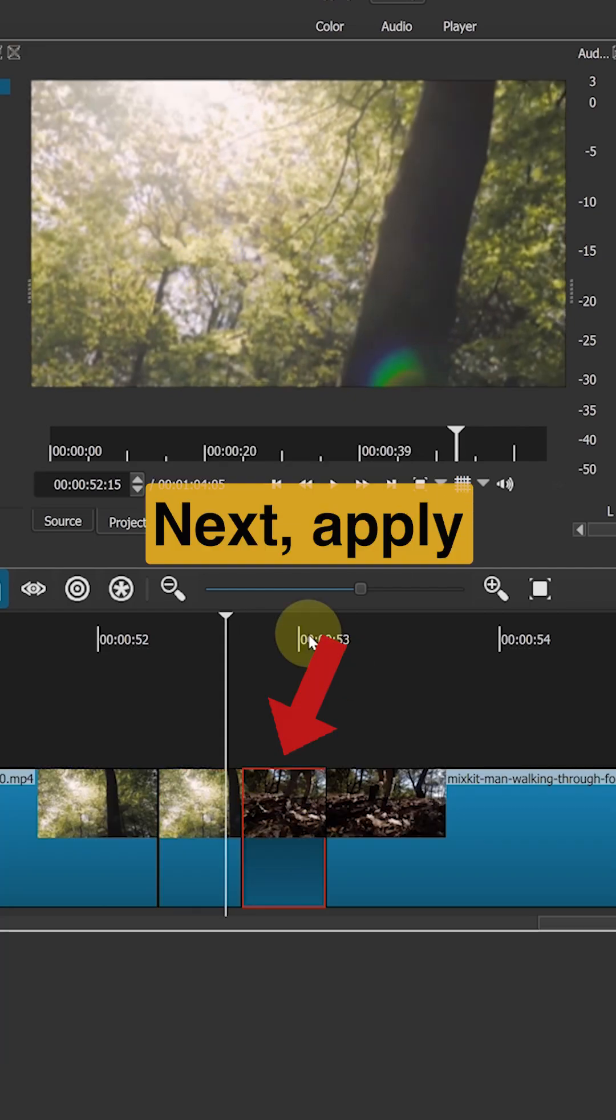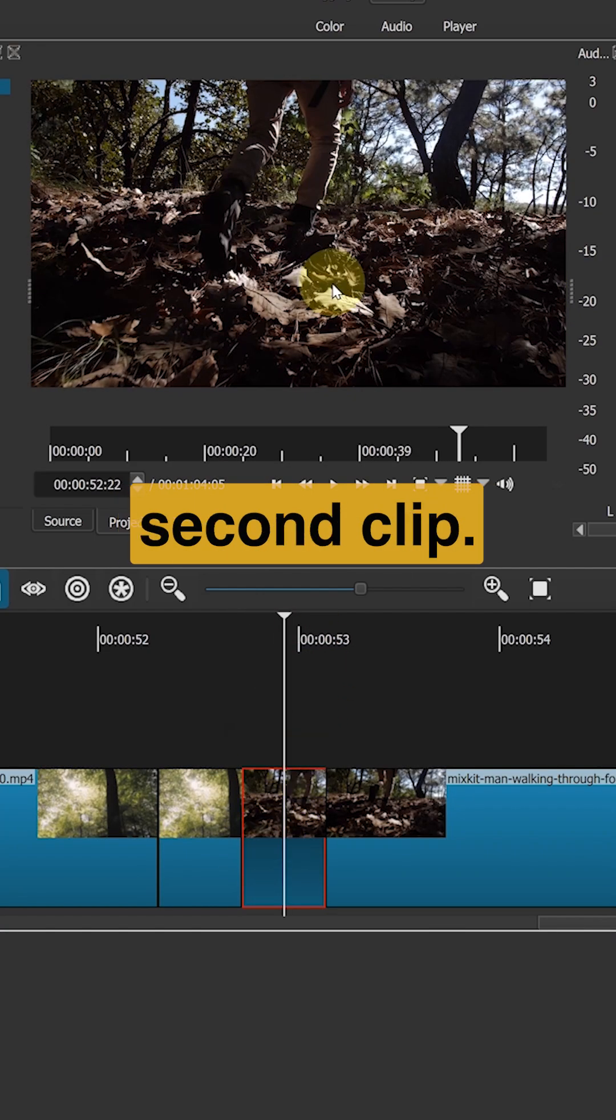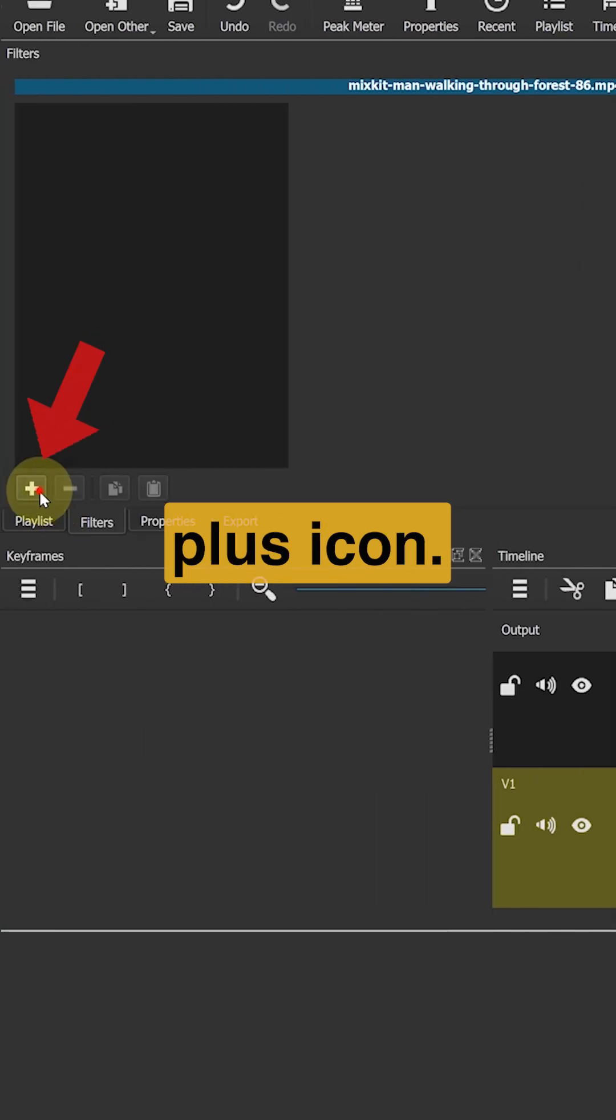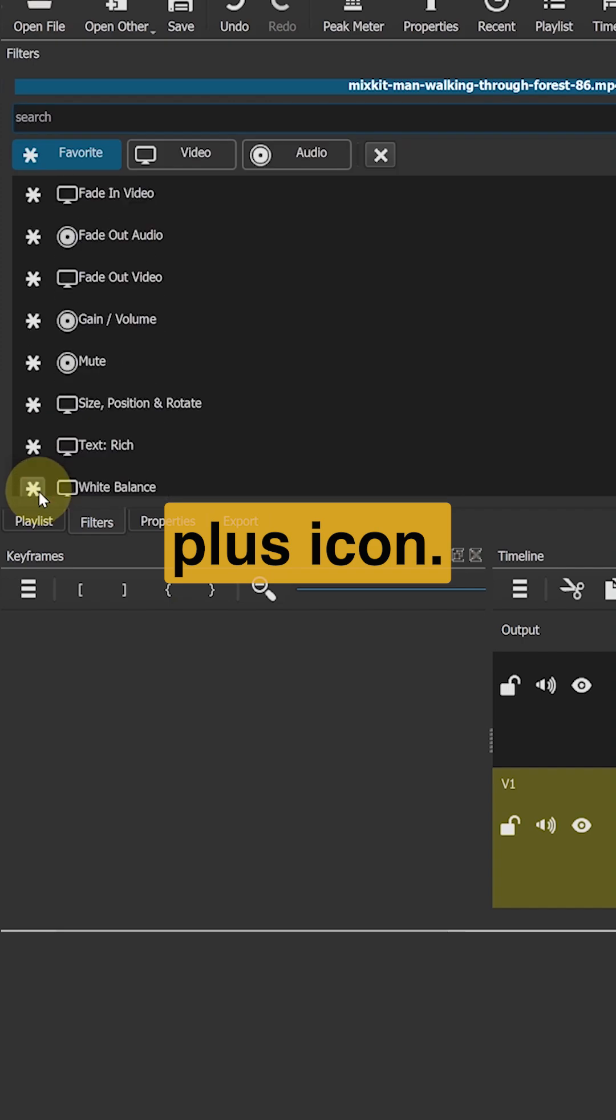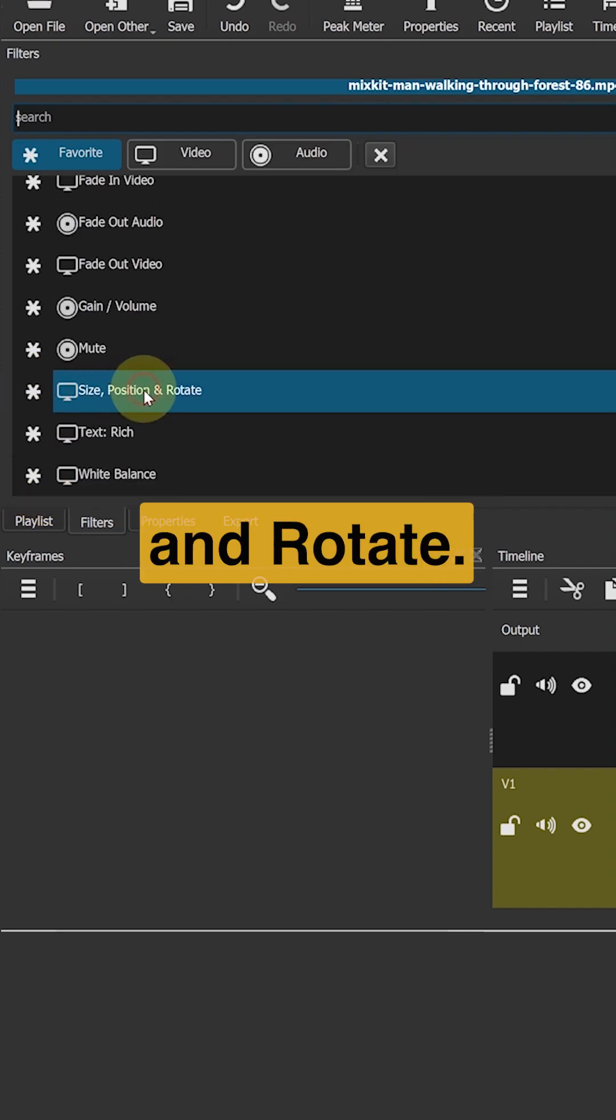Next, apply the same effects to the second clip. Select the clip and click the plus icon. Choose size, position and rotate.